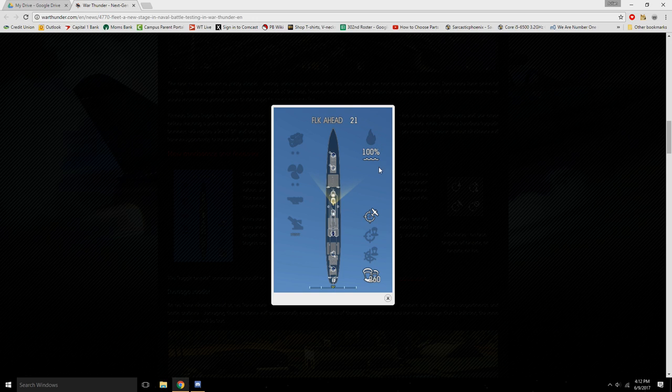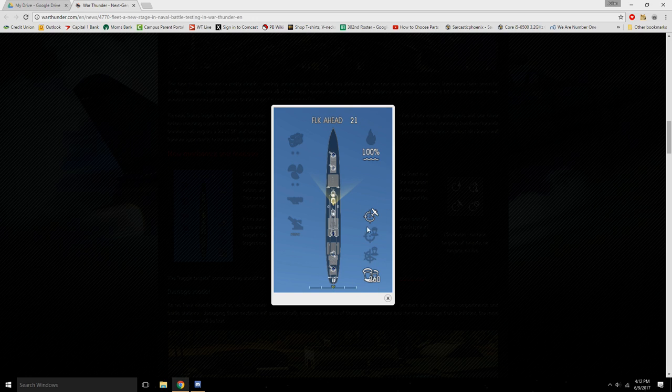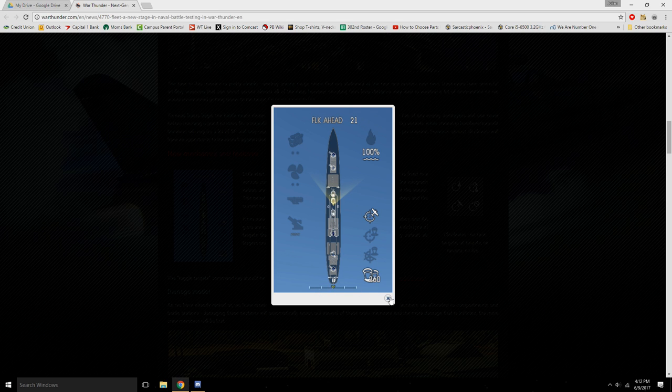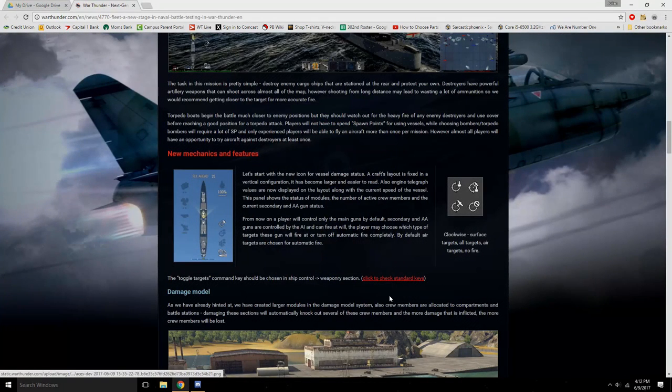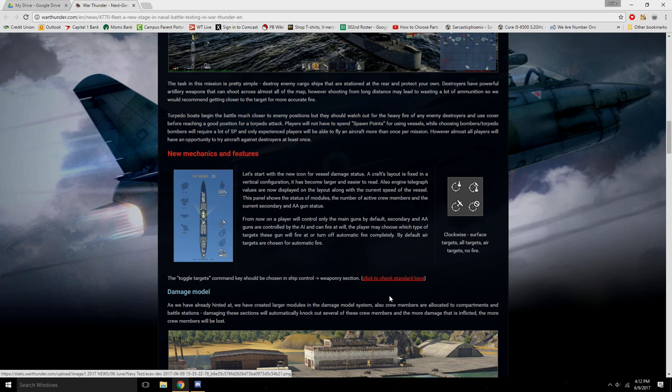First things first, I forgot to say that you will not have to spend spawn points for using the vessels. So that's fun. But bombers and torpedo bombers will require a lot of SP, so spawn points do exist.